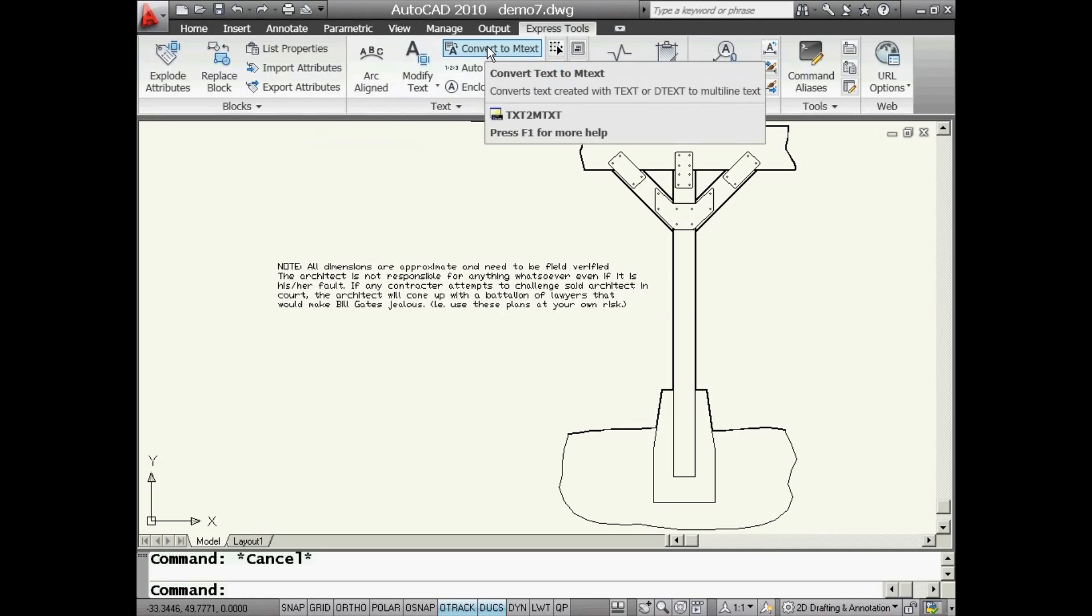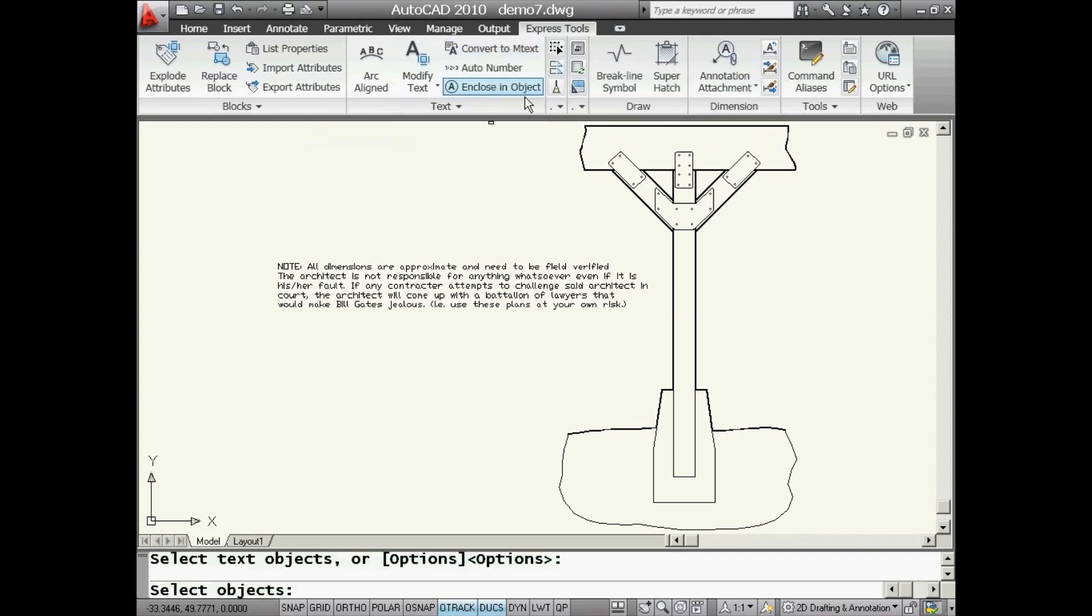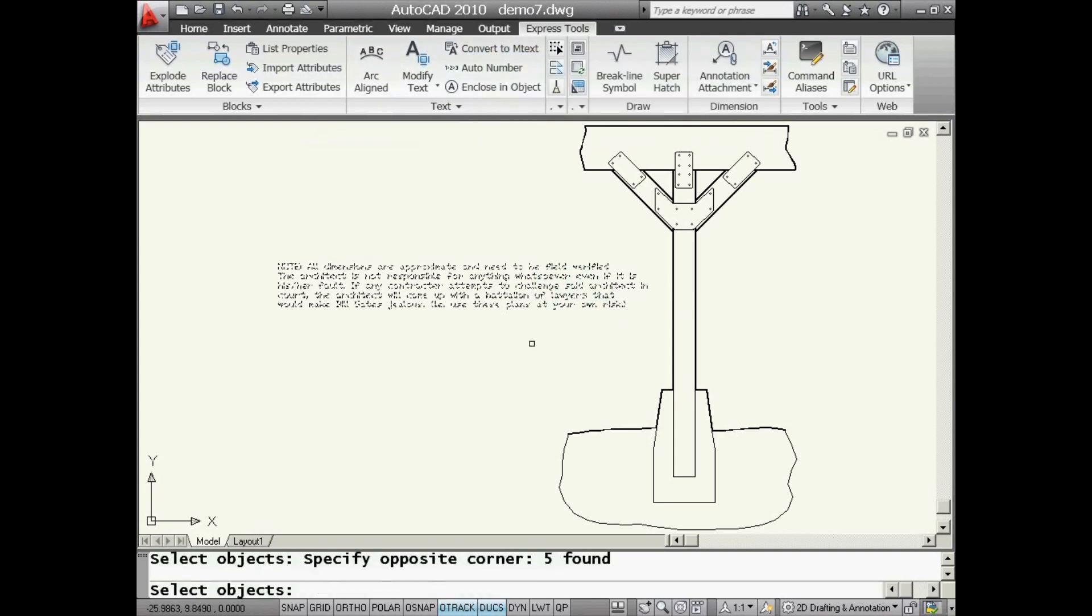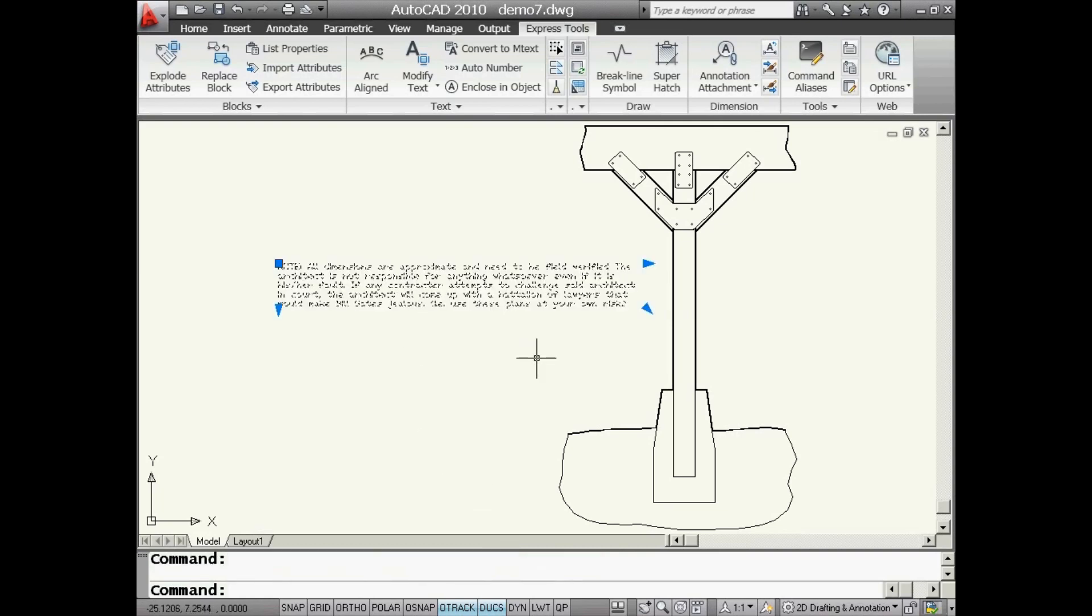and it's very simple to work with. I'm going to go ahead and select all of my individual text strings, and you will see at the bottom of the screen here, it says five text objects removed, one mText object added. That's great. Now, how does it look? It looks just like mText.